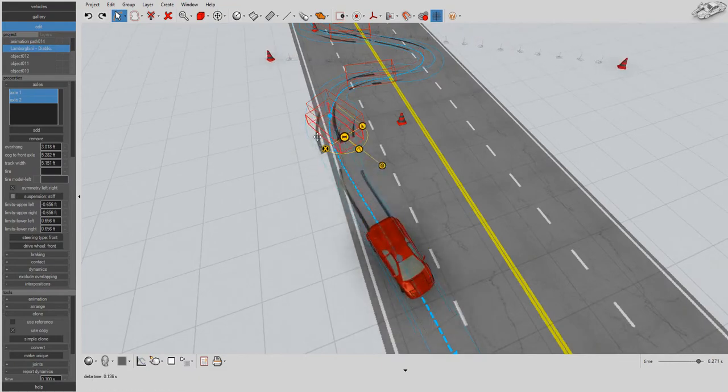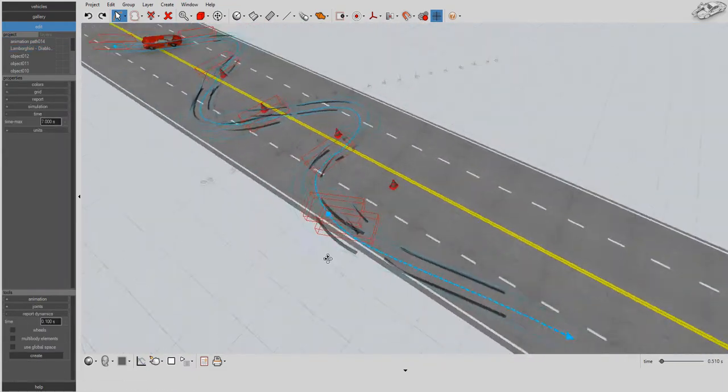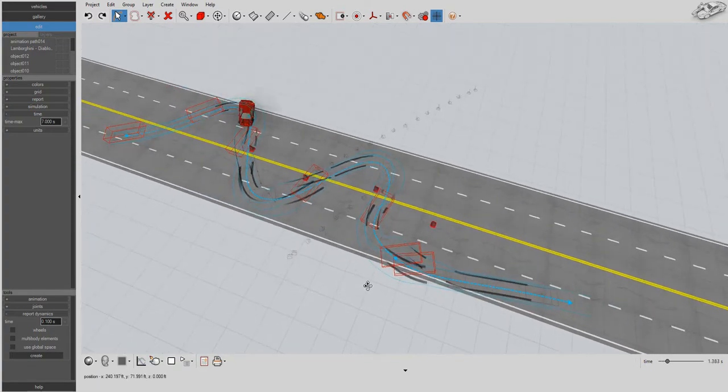You can further improve the look of your animation by using the fast control icons to independently change the angle of the front wheels.